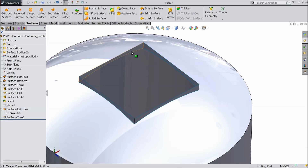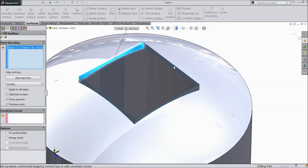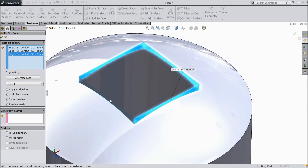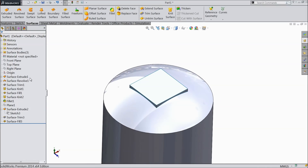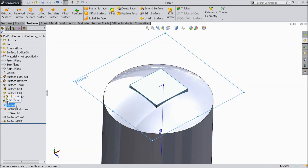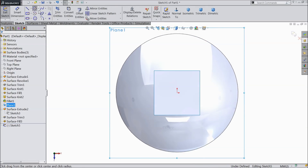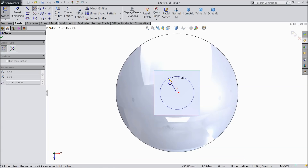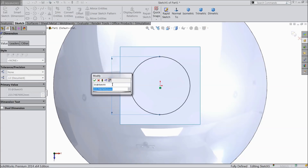Now we want to fill this surface. Choose fill command — fill surface. Select one by one these four edges: one, two, three, and the last one four. It is going to fill, showing the boundary. Now this is filled. Now select our first plane, sketch, and draw a circle — we want to make a hole here. Keep the diameter at 250mm.